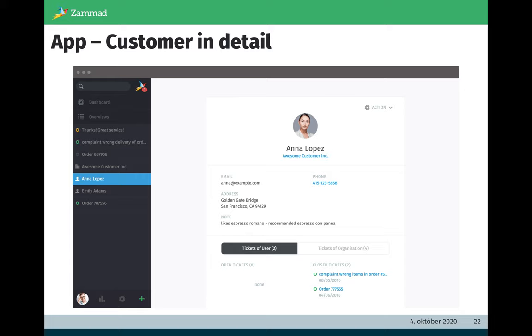A typical customer detail view looks like this. You have the customer attributes and below you have the tickets of this customer. Here we distinguish between open and closed tickets. This customer is quite relaxing because only closed tickets are available for this user. And you see this by the color green. So the agent is relaxing by watching this screen.